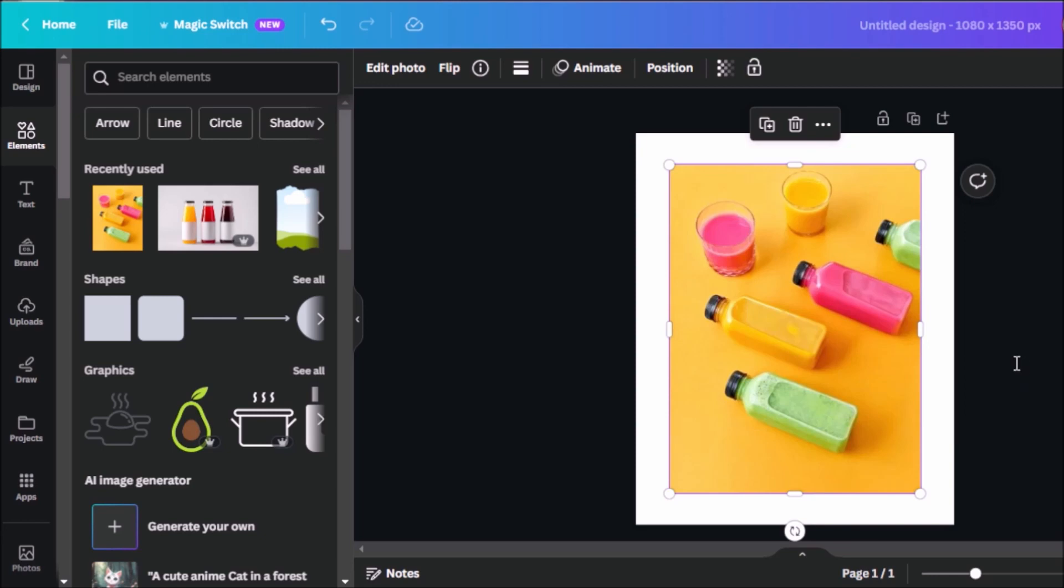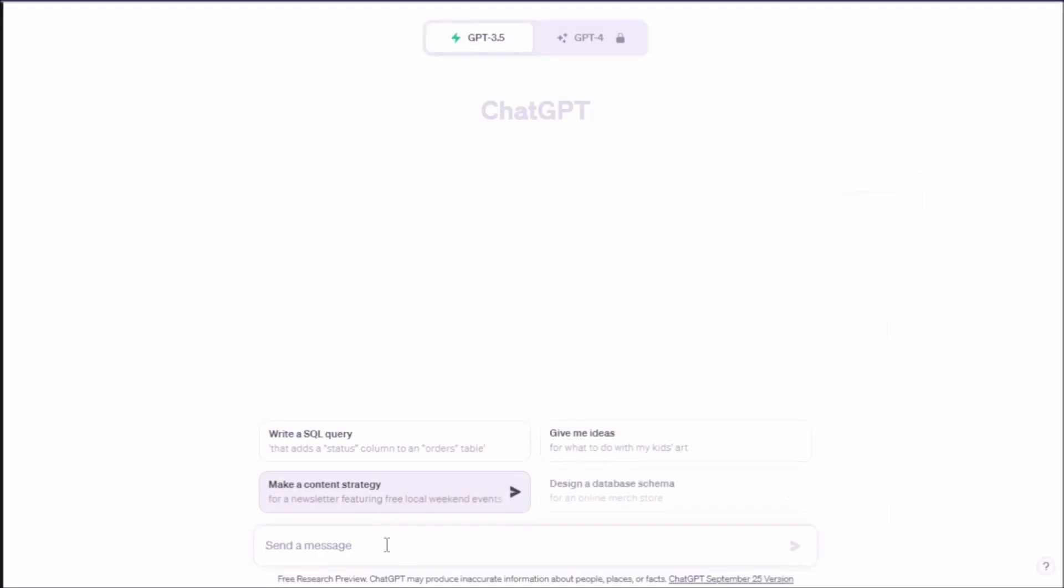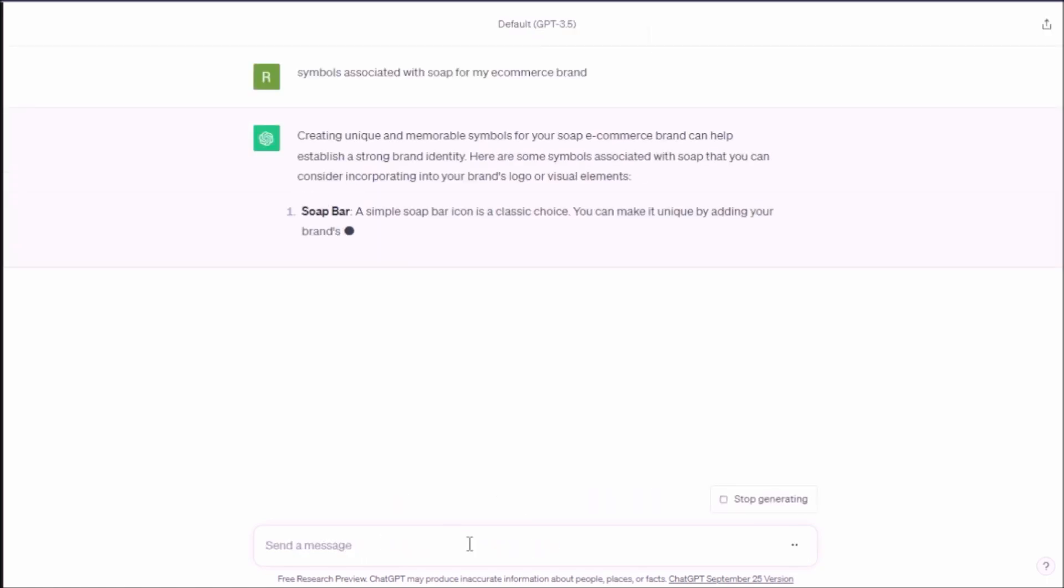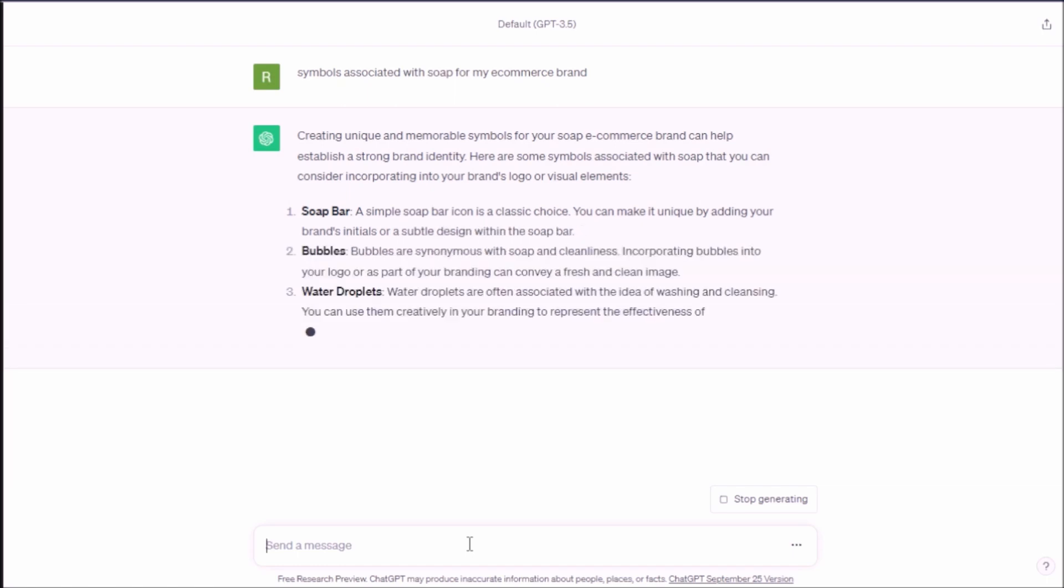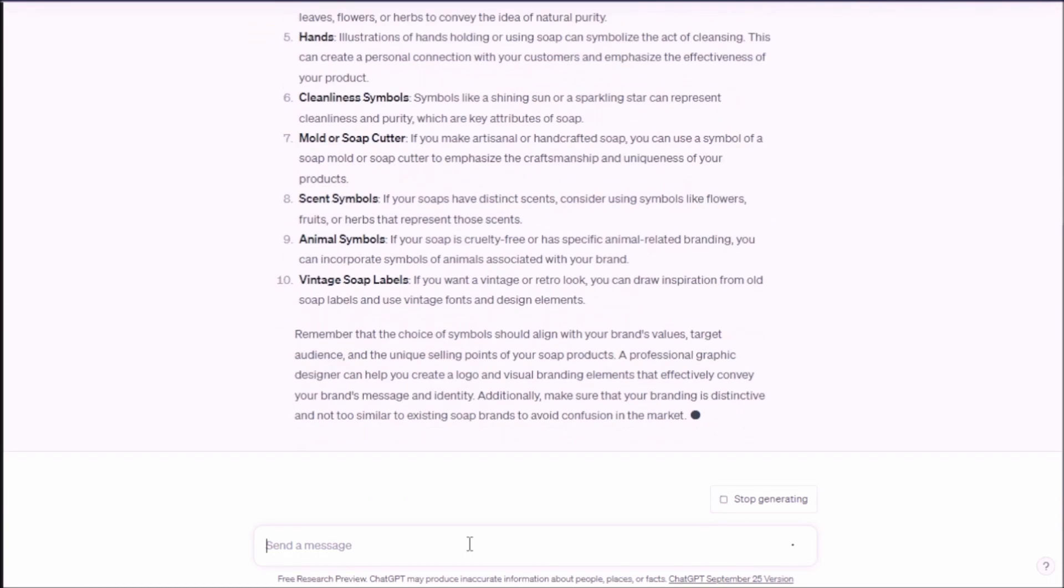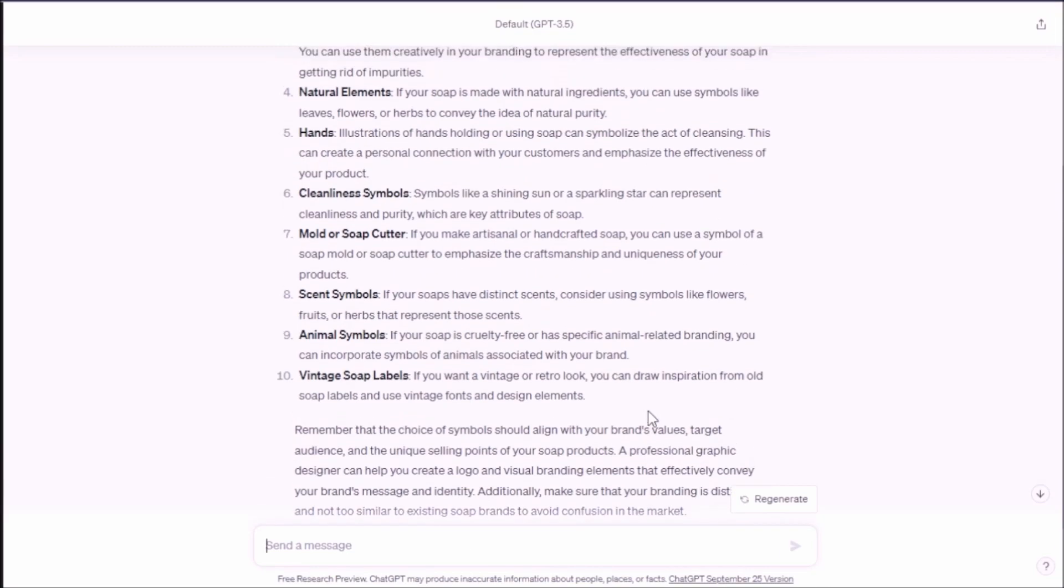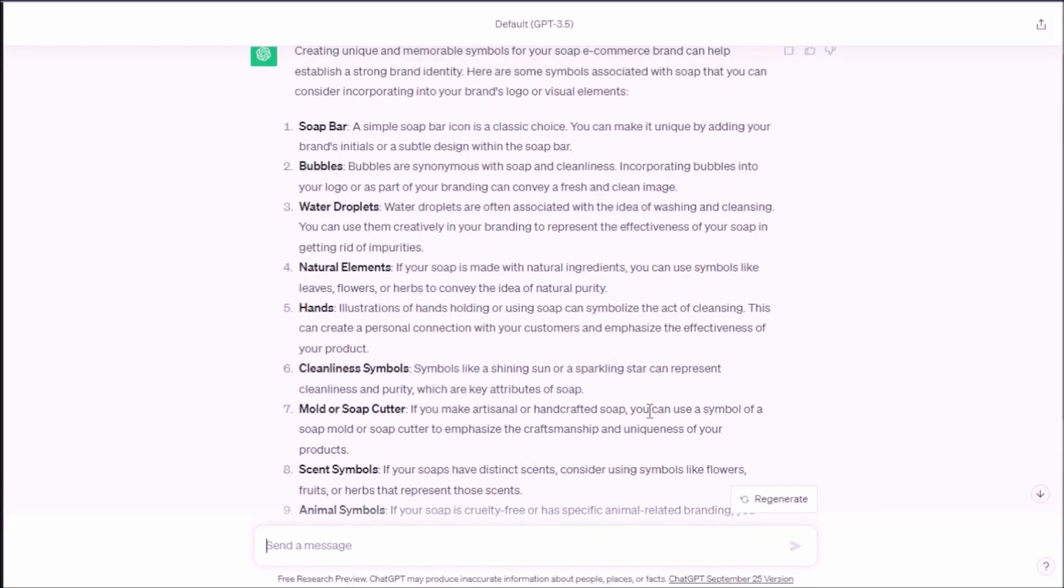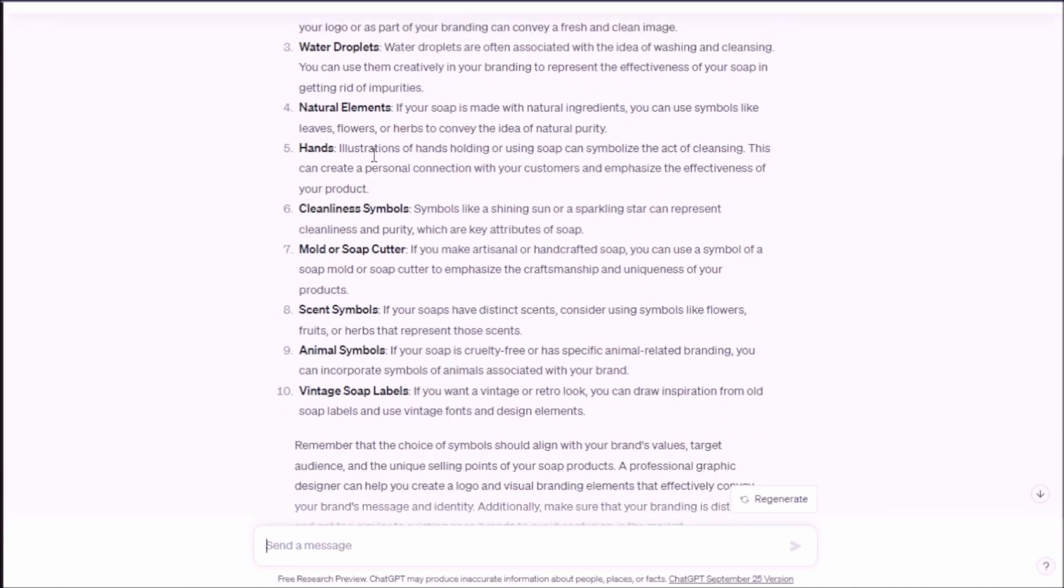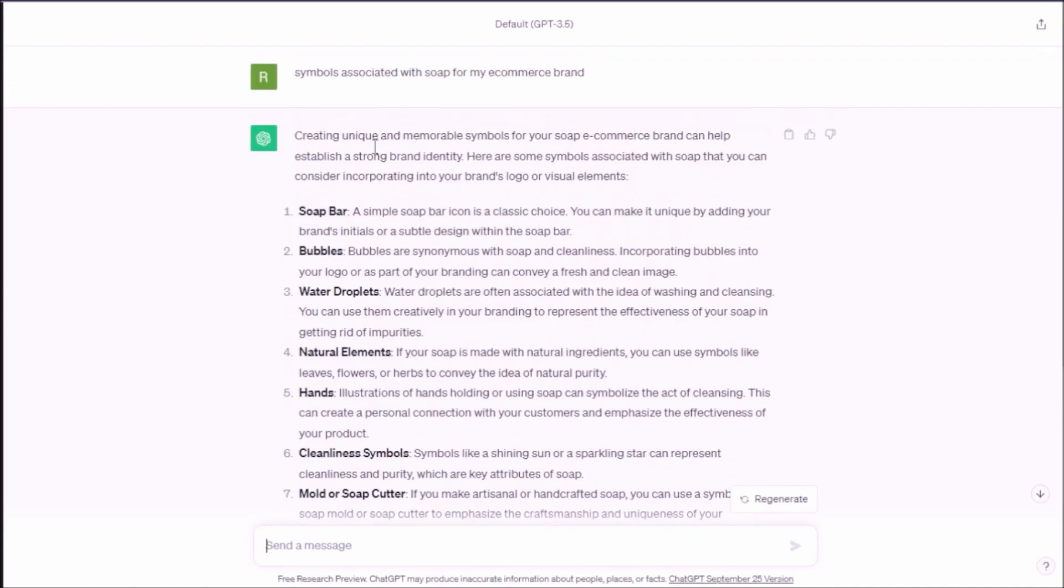So what I'm going to do is let's go ask ChatGPT for a quick list of things that would help us convey in our graphics that we are selling soaps in our e-commerce store. So we're going to type in our prompt here. Symbols associated with soap for my e-commerce brand. ChatGPT will give us some symbols that we can play around with, we can use when creating the graphics or banner for our store. Of course, we can start with soap bar, bubbles, and I think we can start with those two.